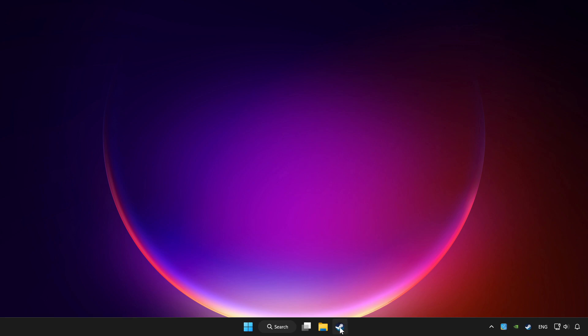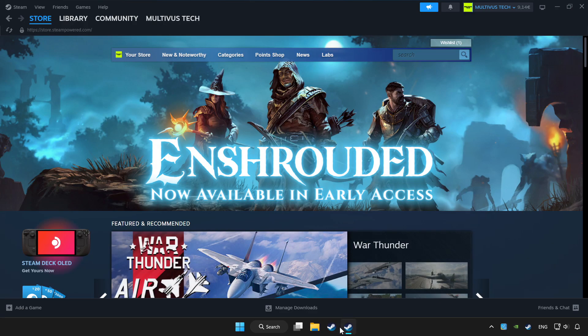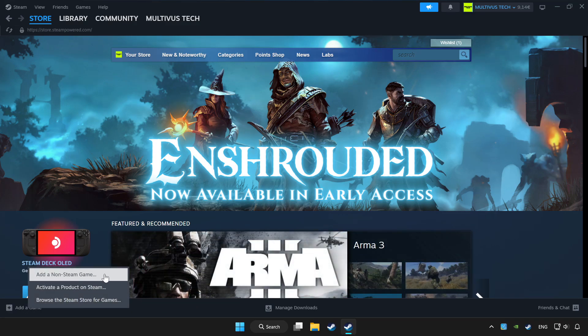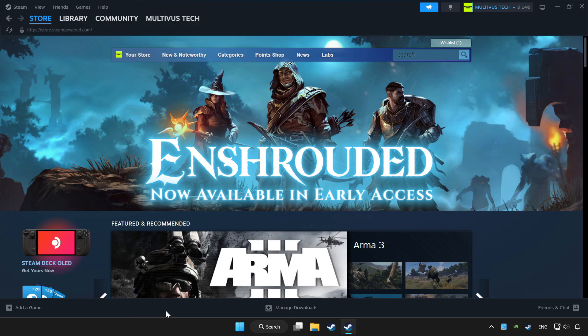Open Steam. If you don't have the game on Steam, add it by clicking add a game. Click add a non-Steam game and choose the game.